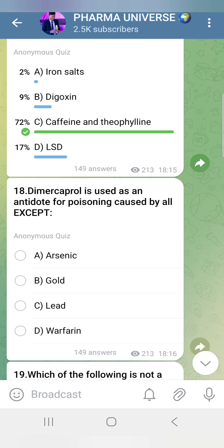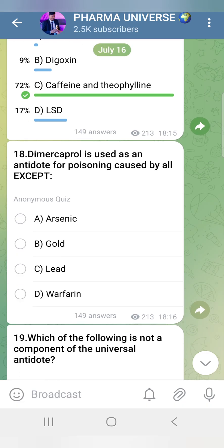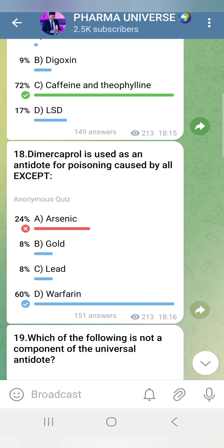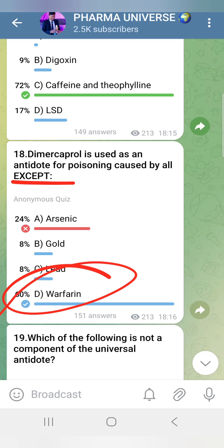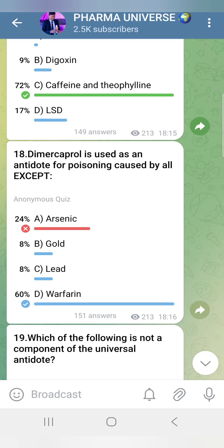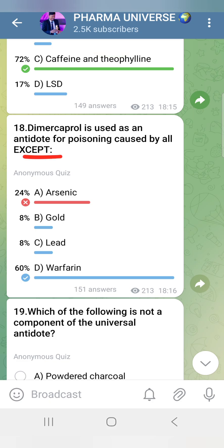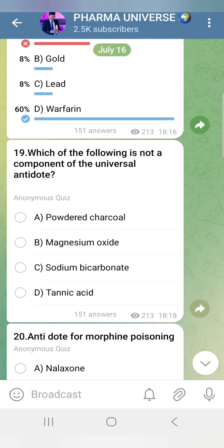Dimercaprol (BAL) is used as an antidote for poisoning caused by mercury and other heavy metals such as arsenic, gold, and lead. Warfarin antidote is Vitamin K — that is the answer.